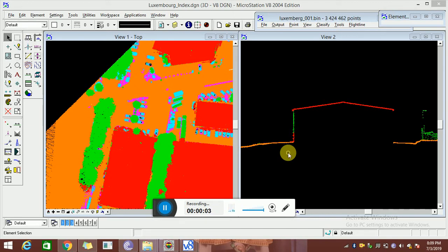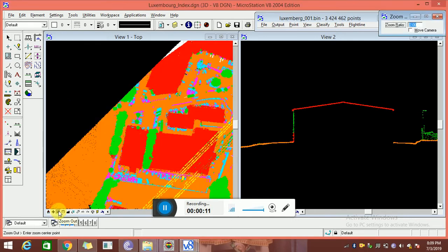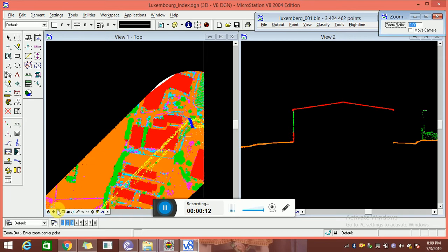Hello, good morning. This is Neeraj. As a good inspection, I have to give you some demo for LiDAR classification. First of all, this is the airborne LiDAR data. This is some sample data we have done.